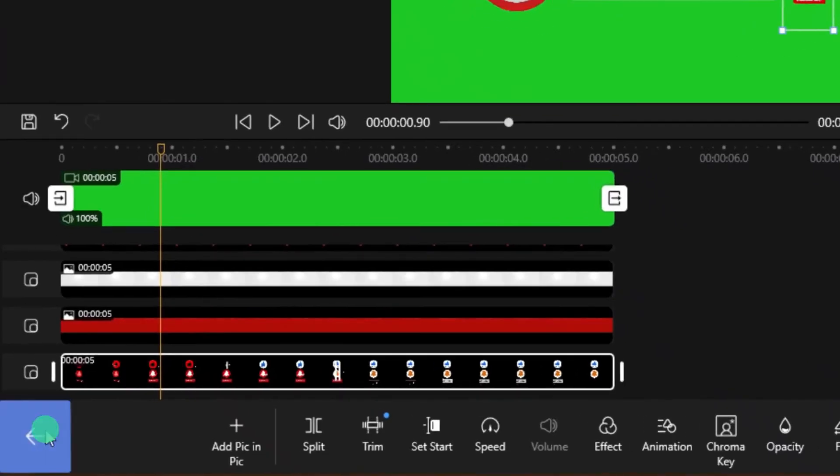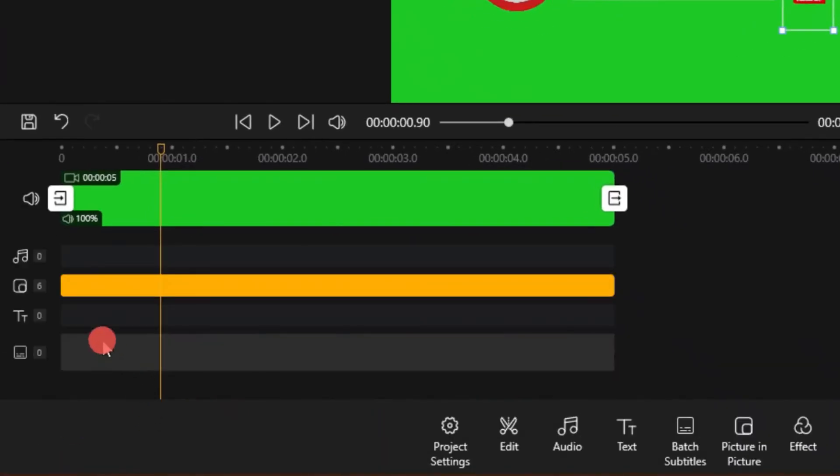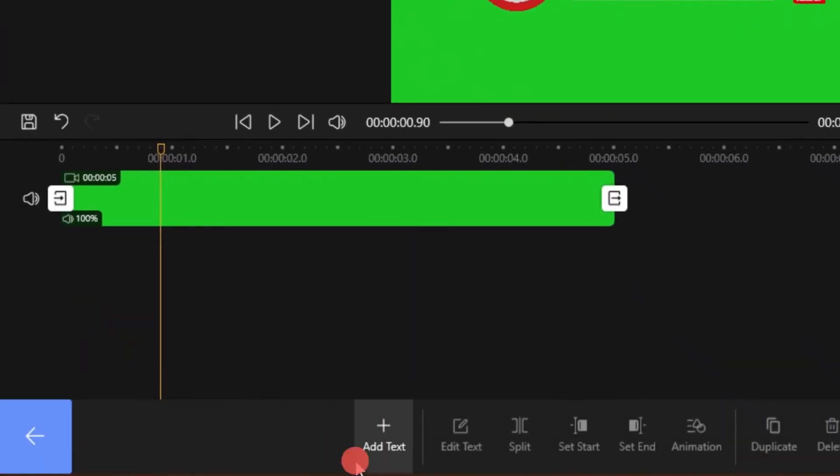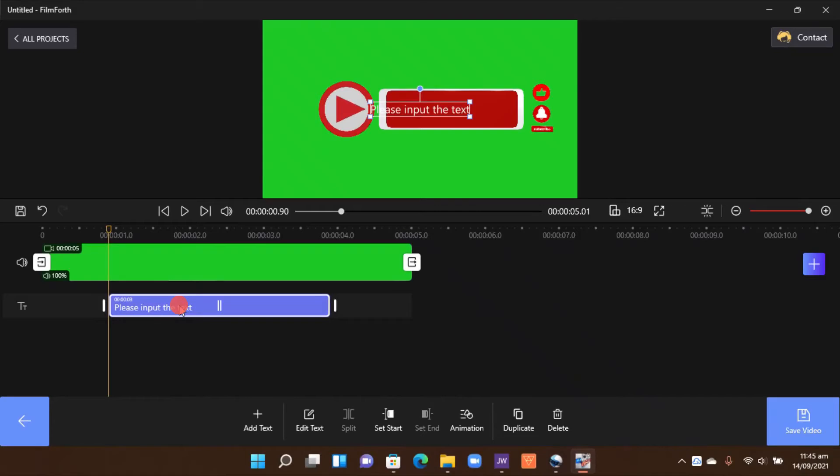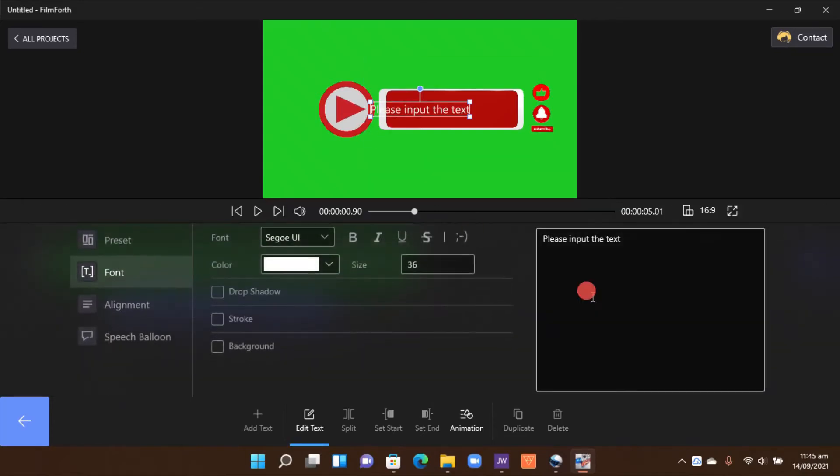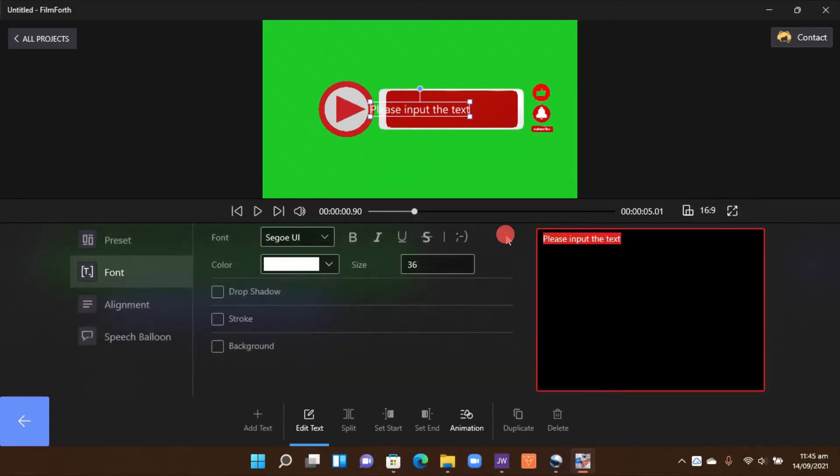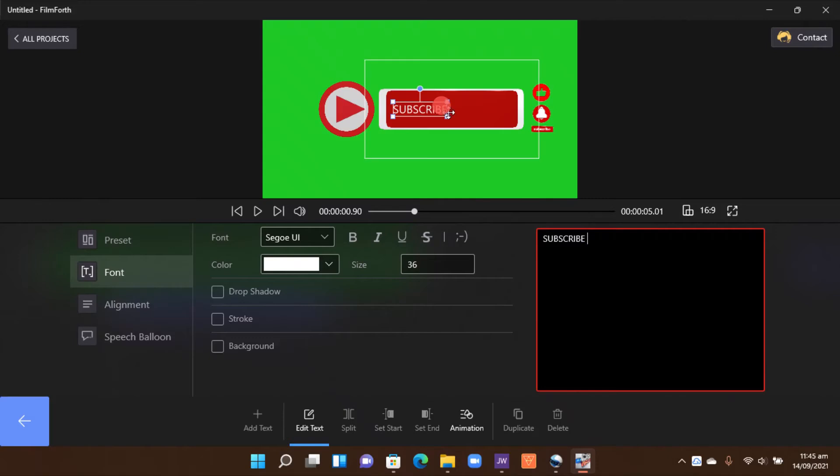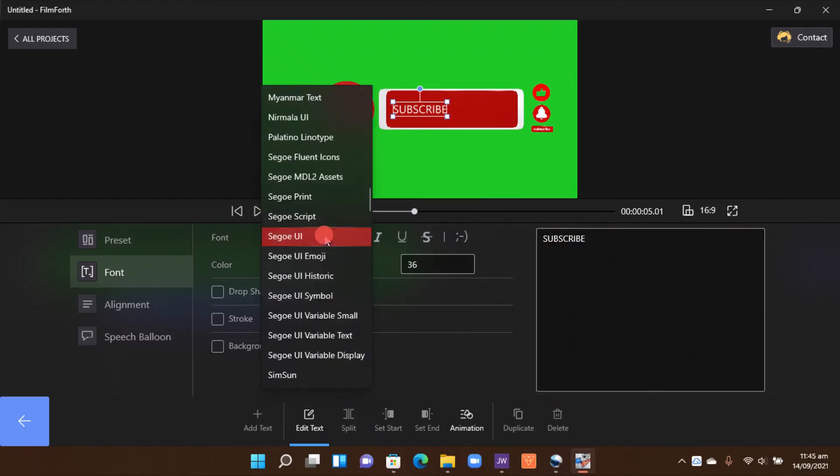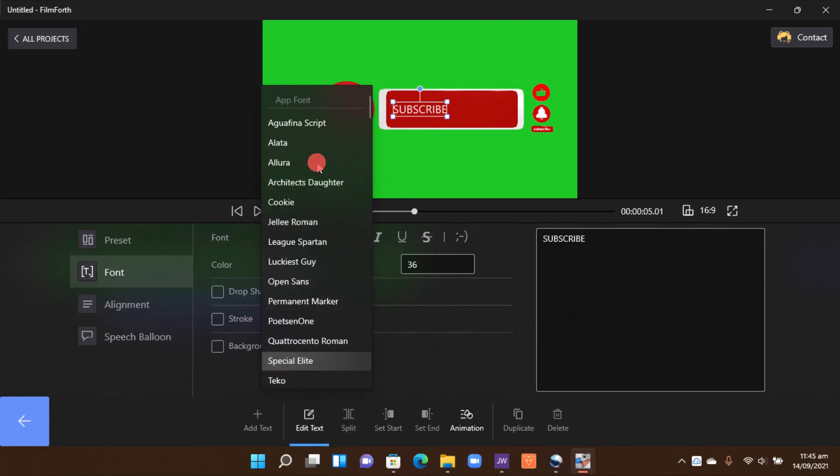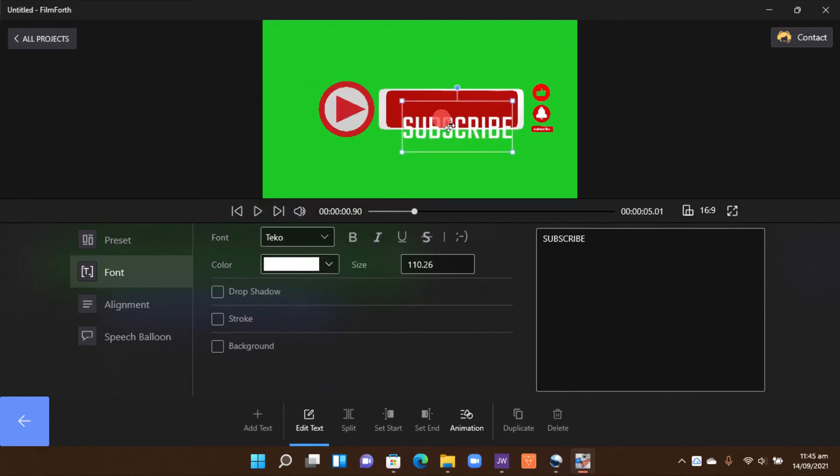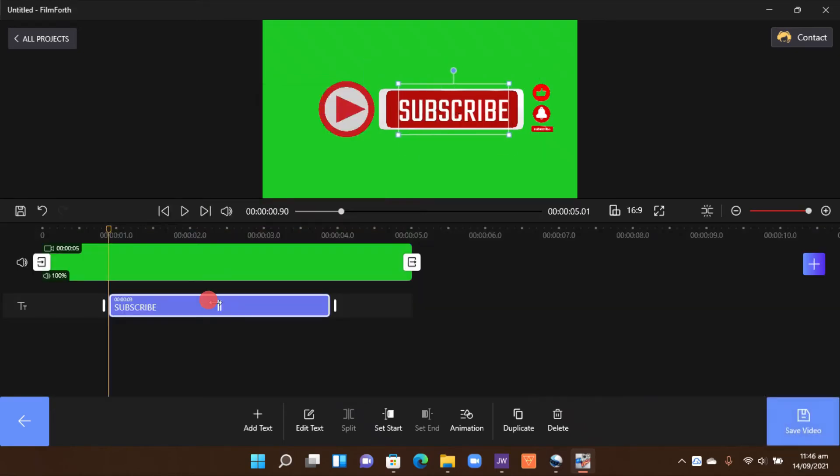Now we need to add the text. So come out here and then select that, add text track text, double click on the text here. So you can type in your text, either you can type 'subscribe' or you can type your channel name, and then you can change the font if you want to.